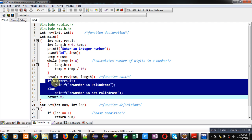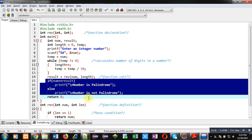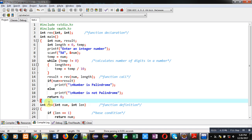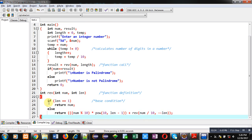Using this if-else block, I have checked whether the original number inside num is equal to result or not. If it is equal, then 'number is palindrome' will be printed. If it is unequal, then 'number is not palindrome' will be printed. This completes the definition of the main function.